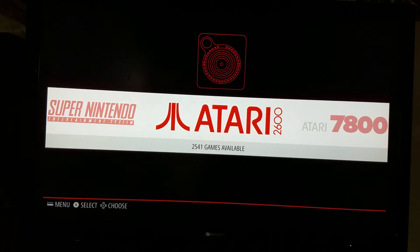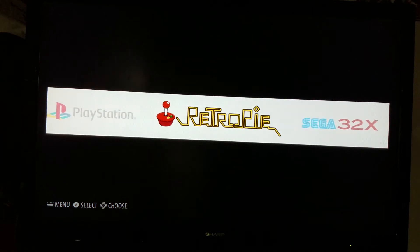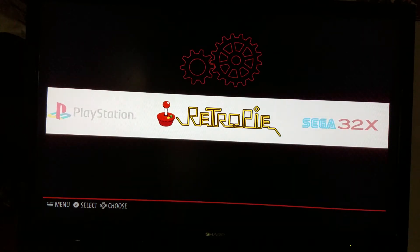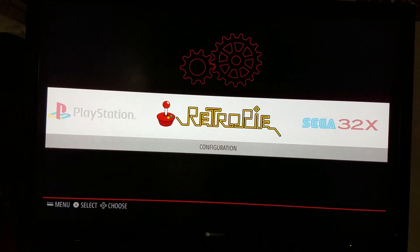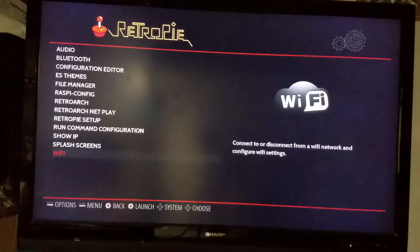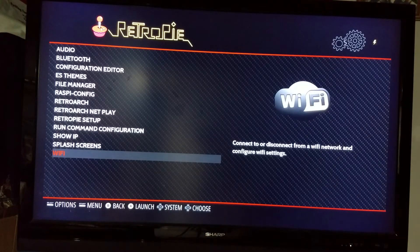You're going to start out right here where it says Atari 2600 with all these video game options. You want to go to where it says RetroPie - that's actually the configuration stuff - and go into there.